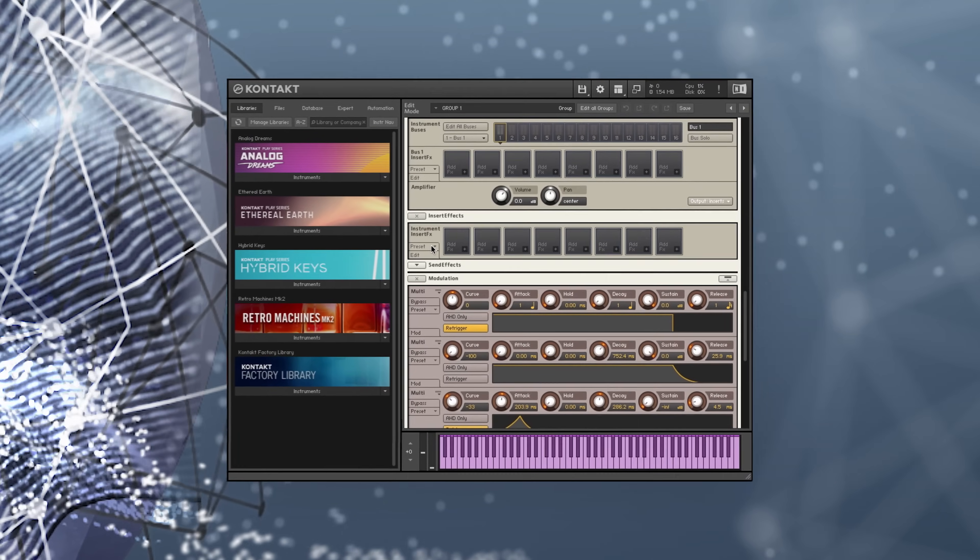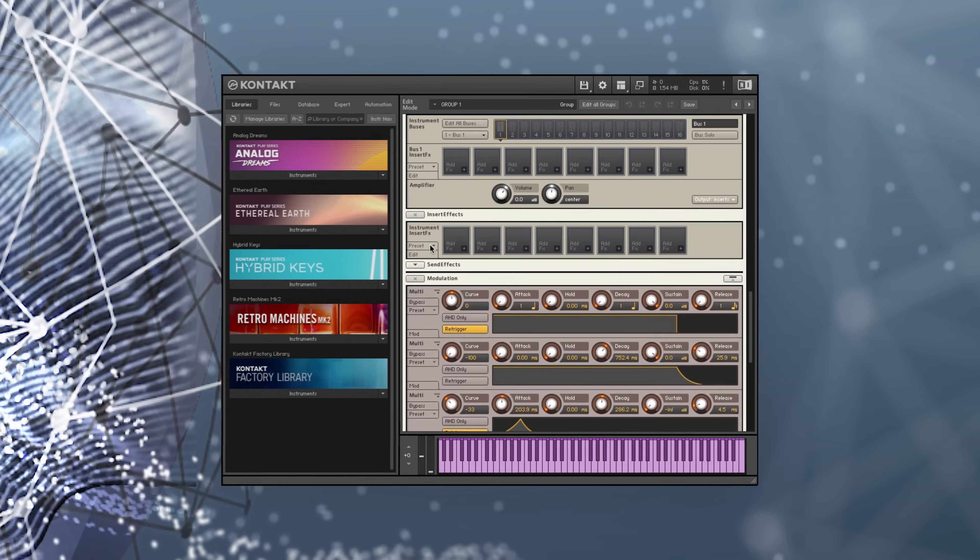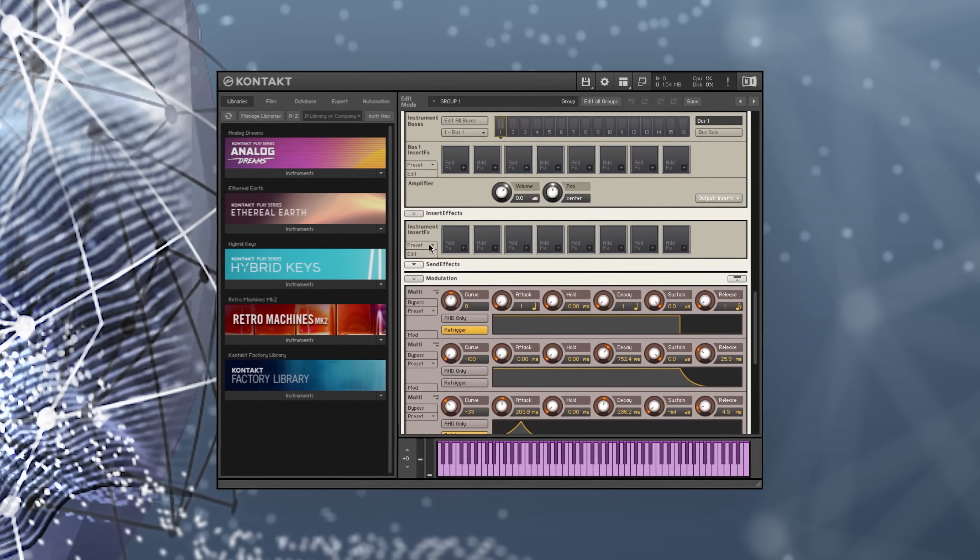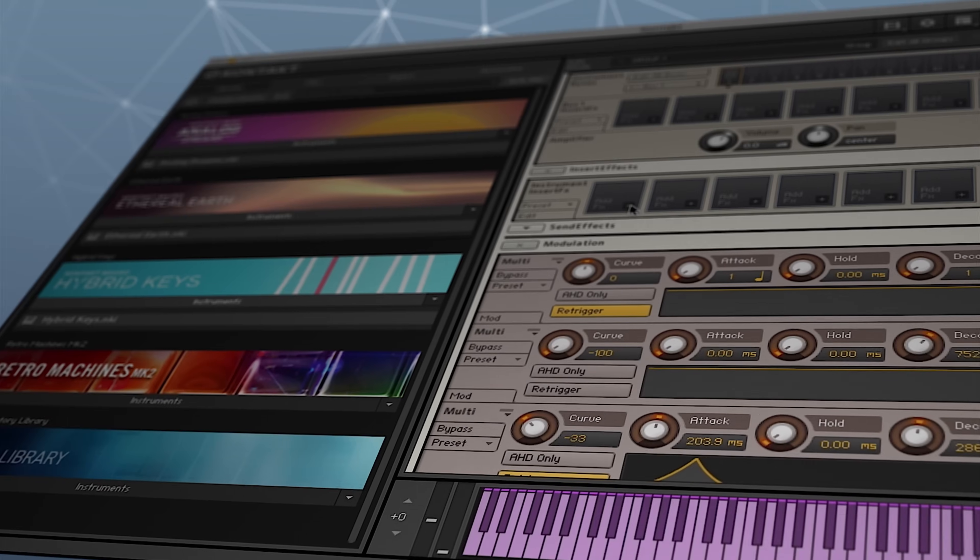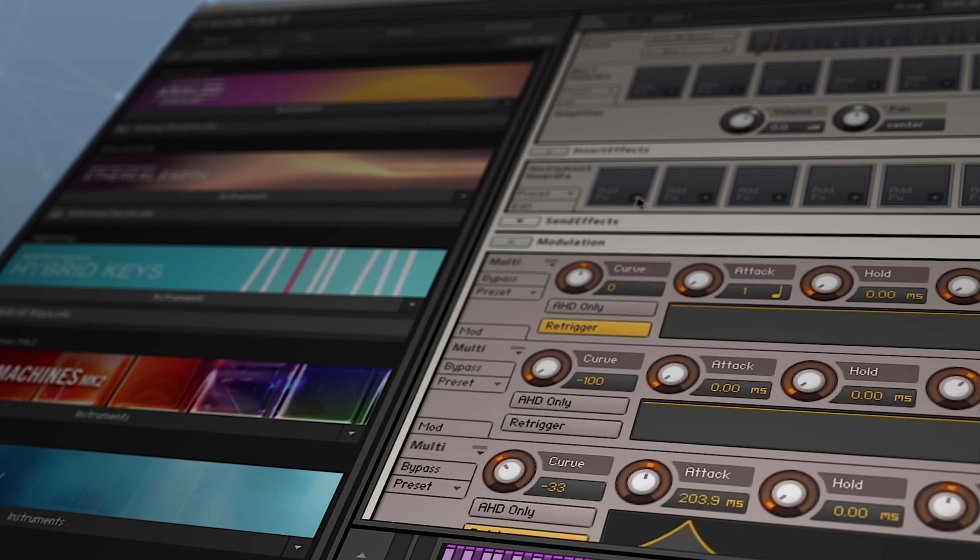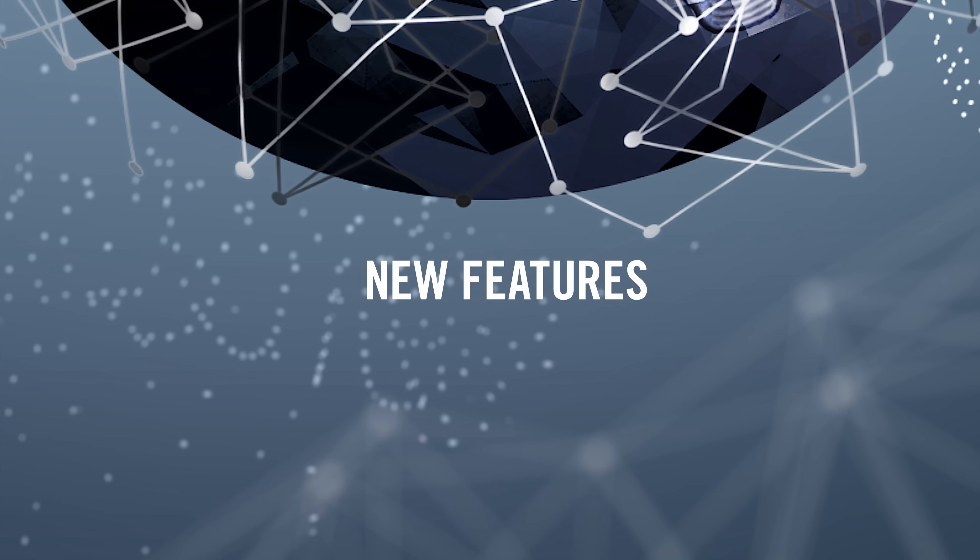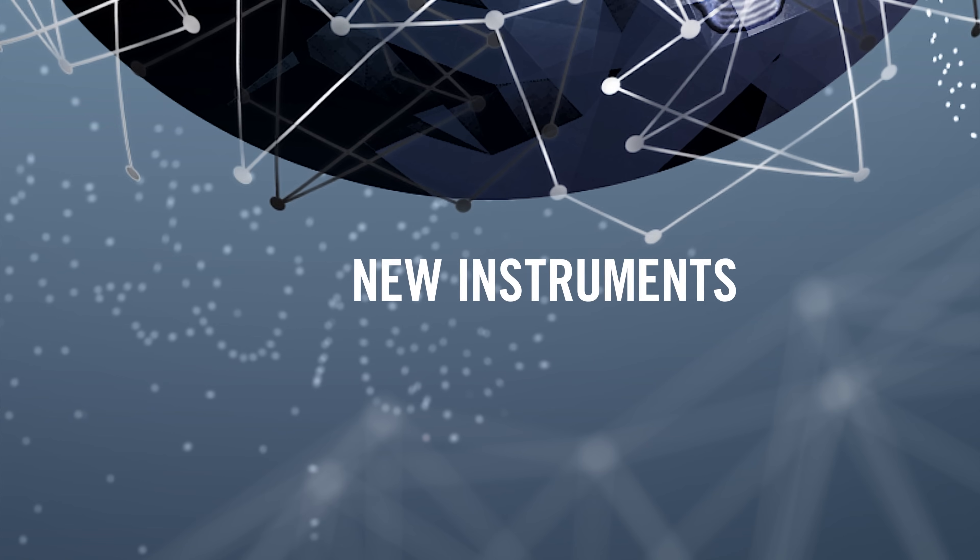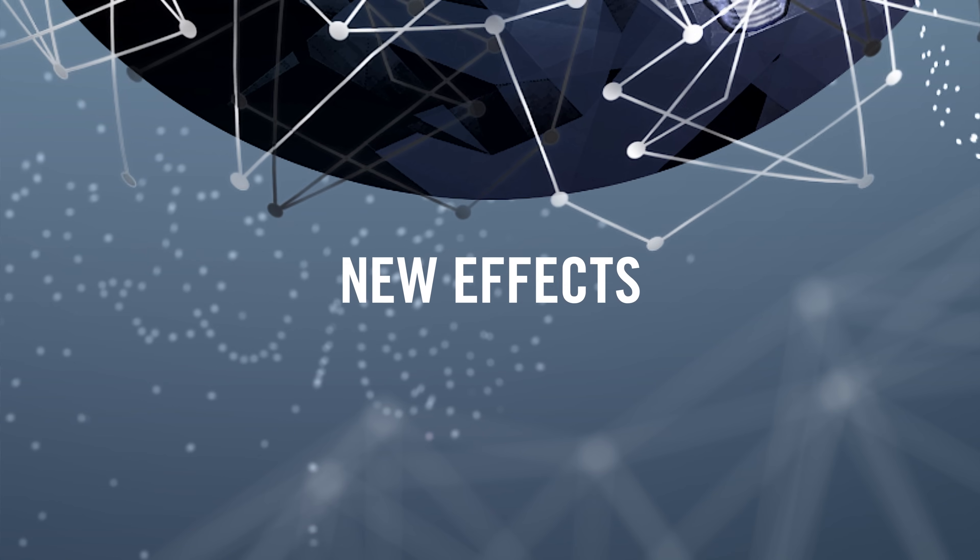Whether you're considering CONTACT for the first time, or upgrading from the free CONTACT player, I'll show you what to expect from the engine, effects and instruments included with CONTACT 6.